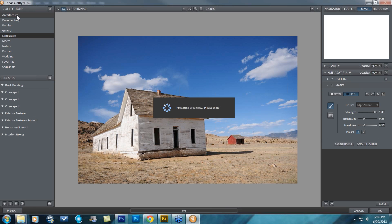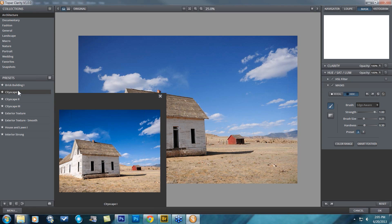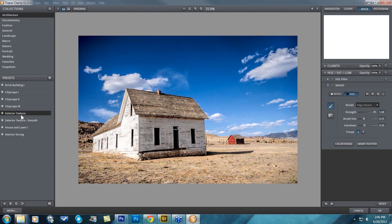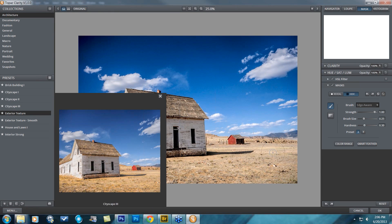Let's see if I can find some presets that I might like. I really like the texture that's going on, so I really want to highlight the texture in this image. I'm going to click on Exterior Texture and see that a lot of that texture starts to have lots of contrast variation.